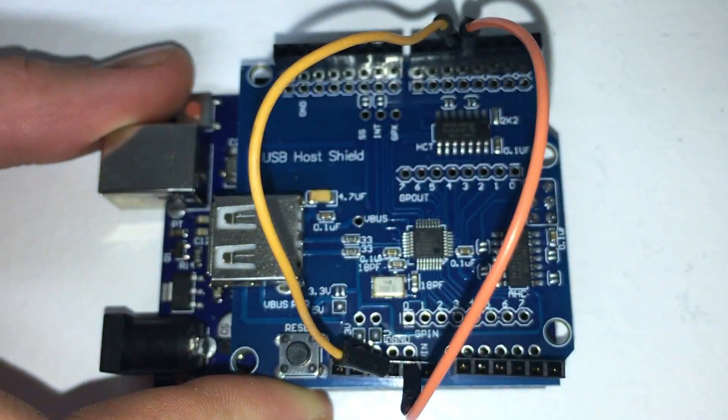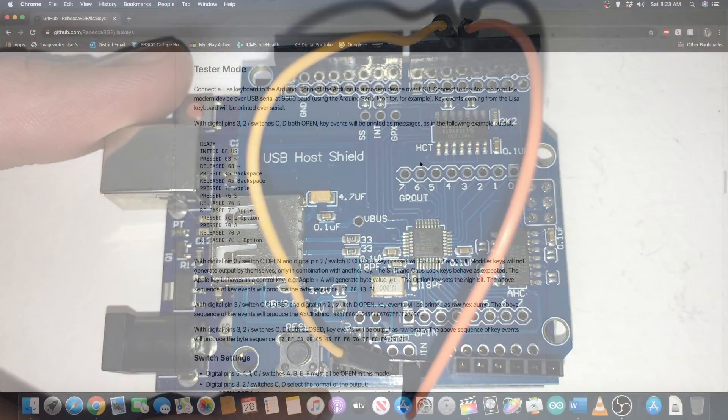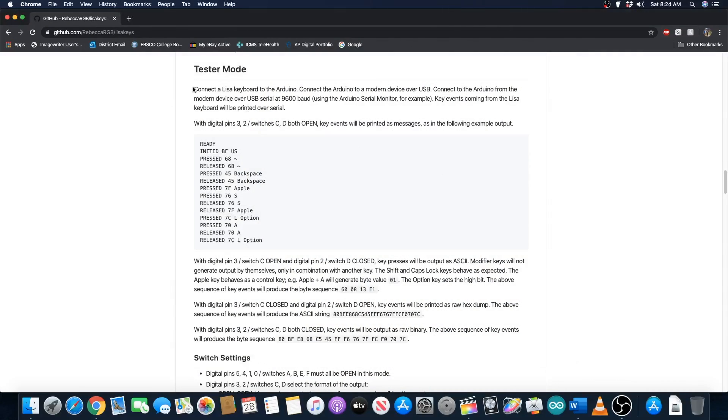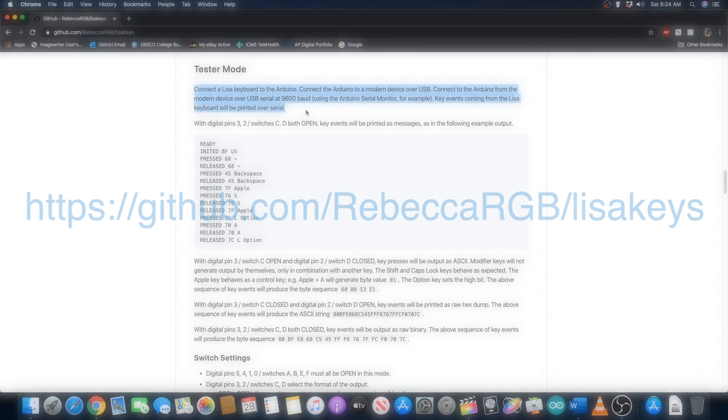There are other modes as well, such as tester mode, which allows you to test a real Lisa keyboard by plugging it into the Arduino, but I will not be covering them in this video. You can always go check out the Lisa Keys GitHub page if you want to learn more about these other modes.